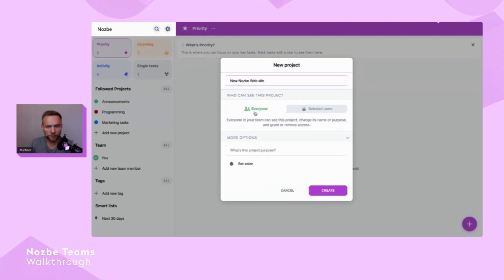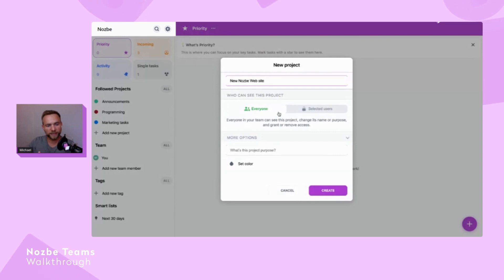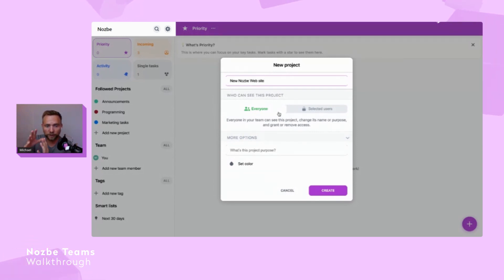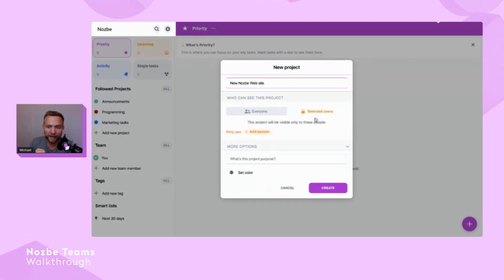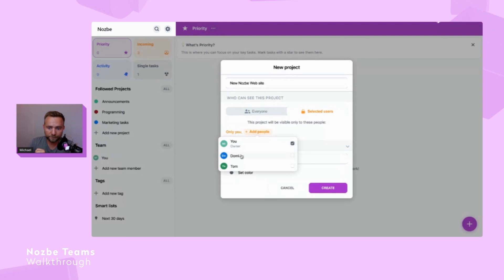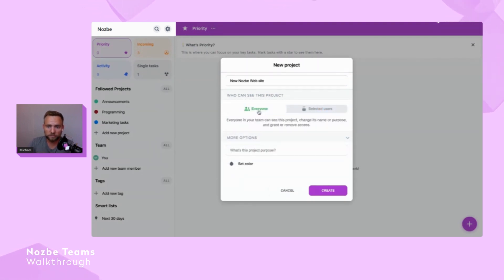In Nozbe Personal it's completely different — you have to invite people in. In Nozbe Teams, because we're in a small team environment, everybody can have access to this project. Of course with Nozbe Teams Premium you can add selected people and limit access, but by default the project is visible to everyone.